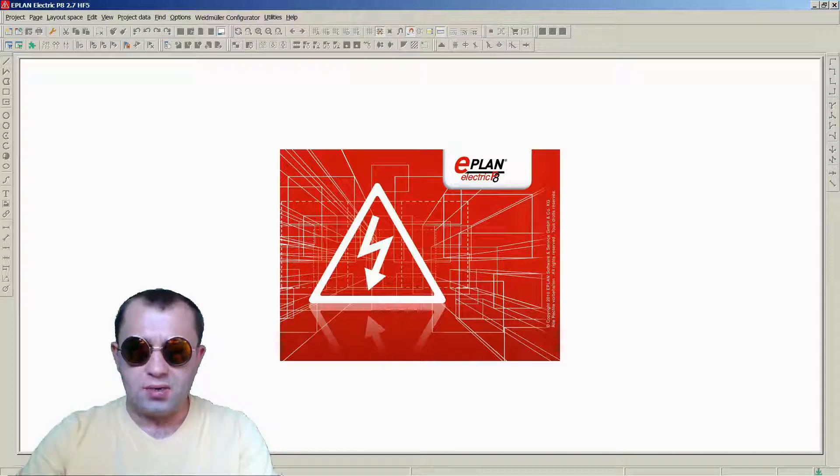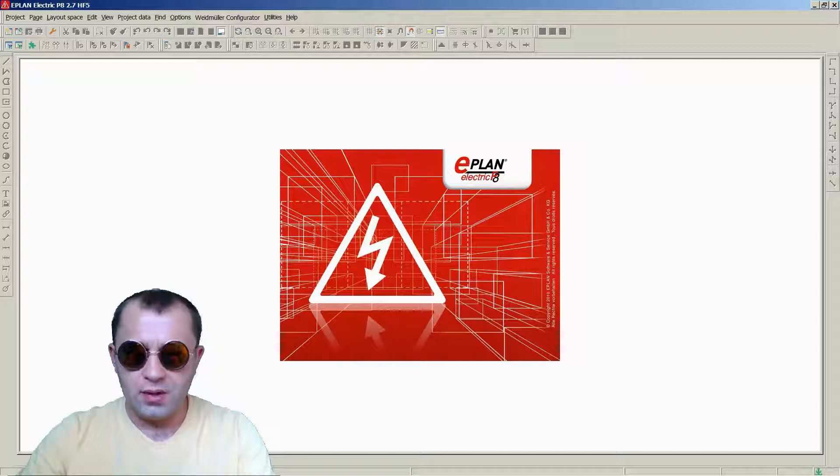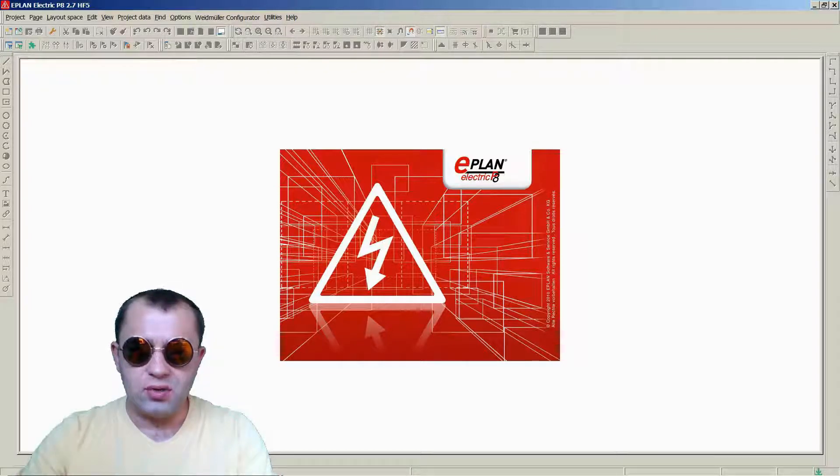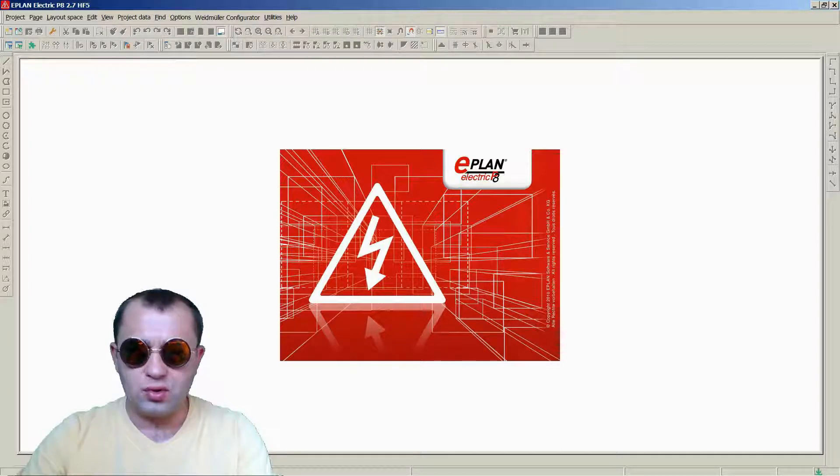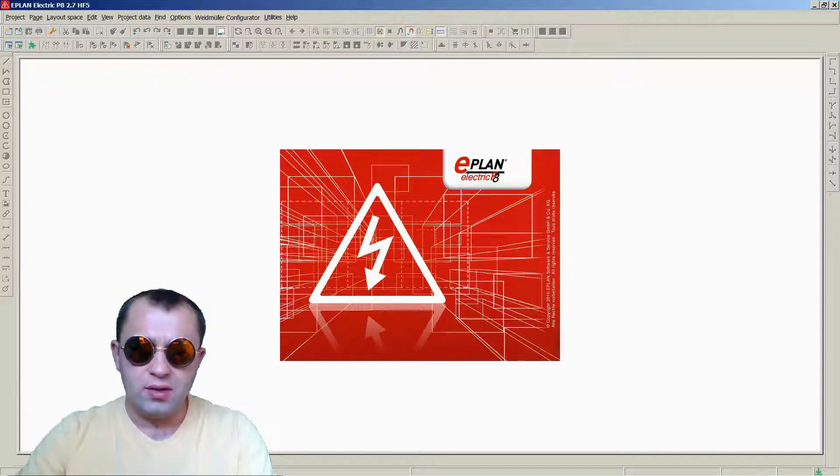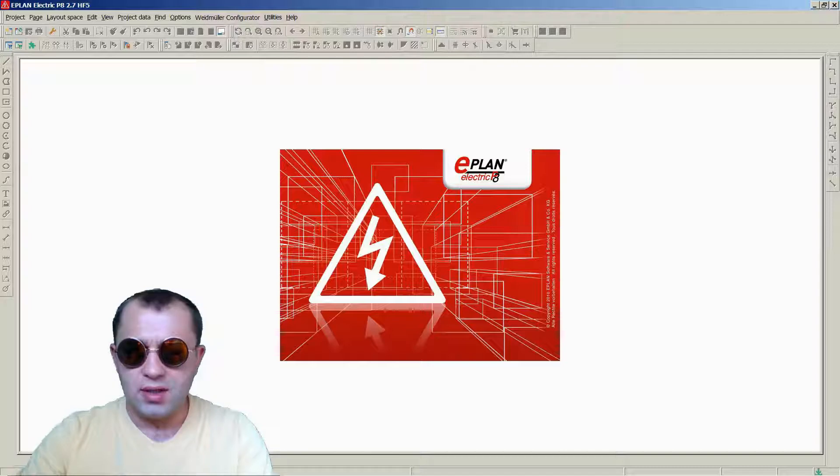I decided to create this course since a lot of my students asked me to do so. A word or two about this tutorial. This is going to be a real life oriented tutorial, so we are going to gradually make progress in ePlane through creating schematics for a real life example of a smaller industrial automation system.